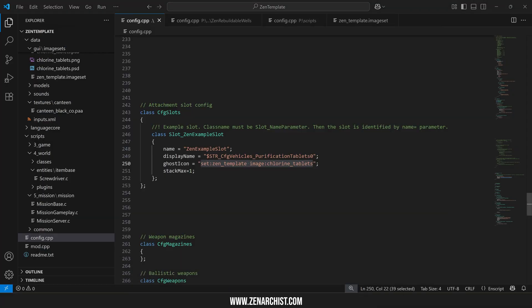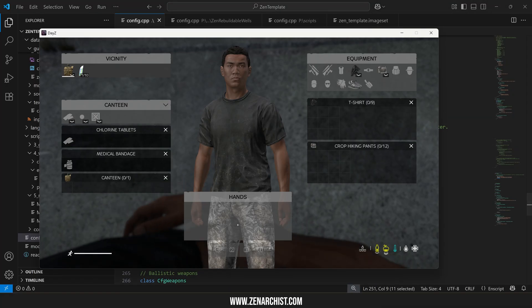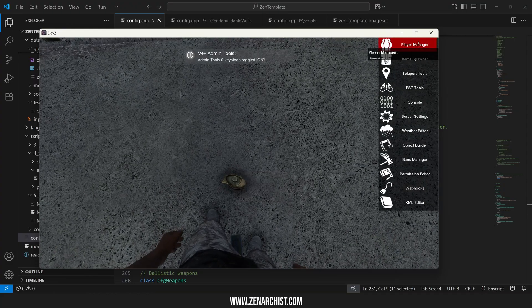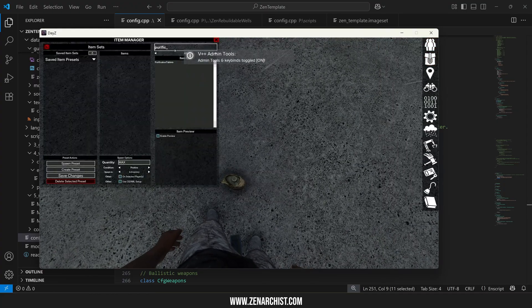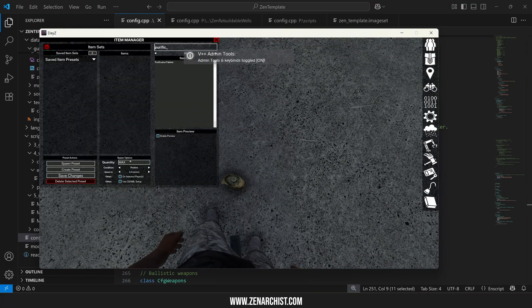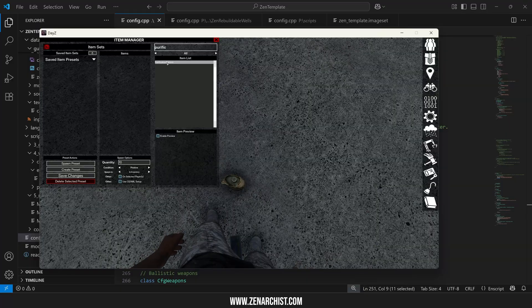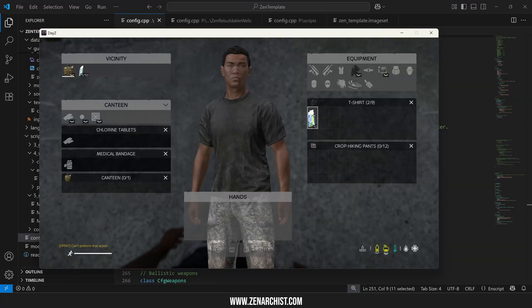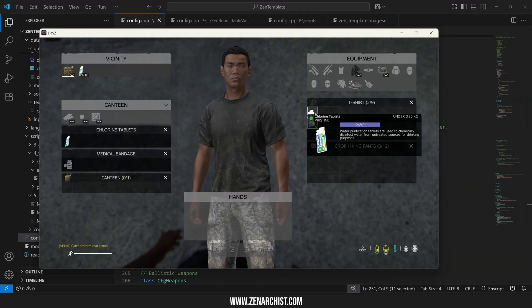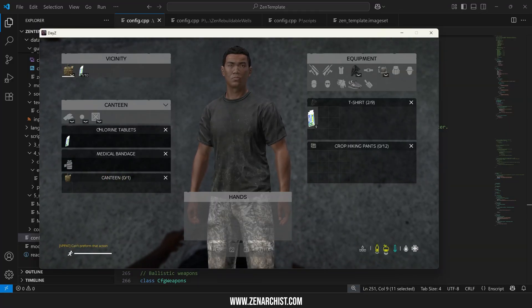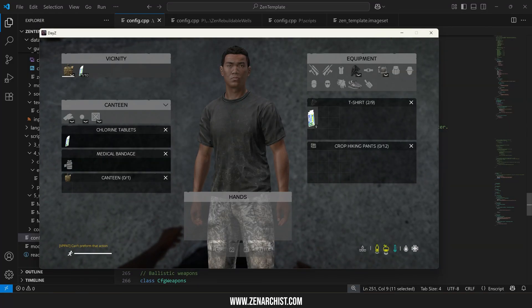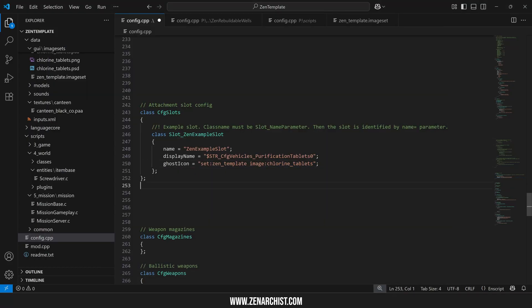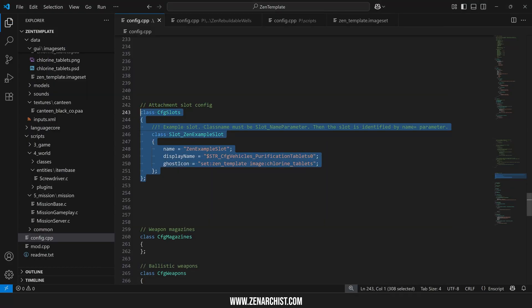Oh and by the way I left my stack max equals one in here so let's see what happens when we have a full stack of purification tablets and we attach them. You can see only one of my quantity went on to that attachment slot. So that is definitely working. So with that said I'll wrap this up here the source code will be below and I'll see you in the next video.